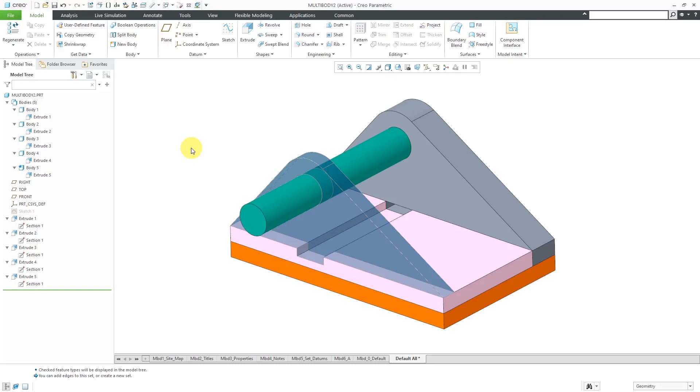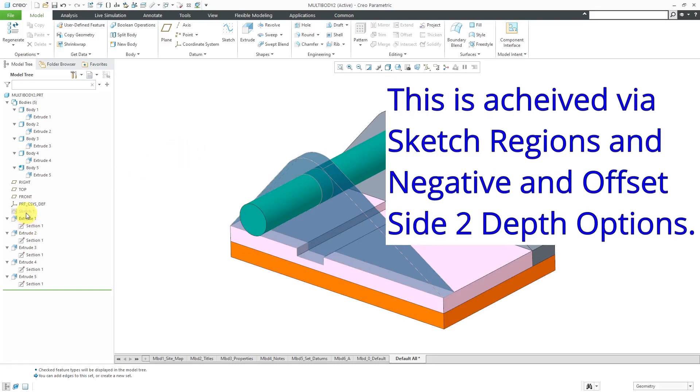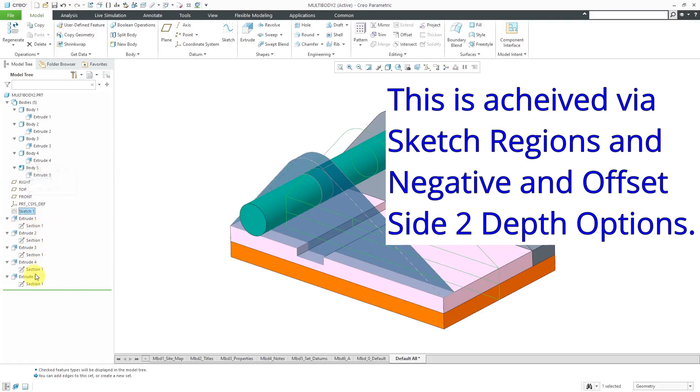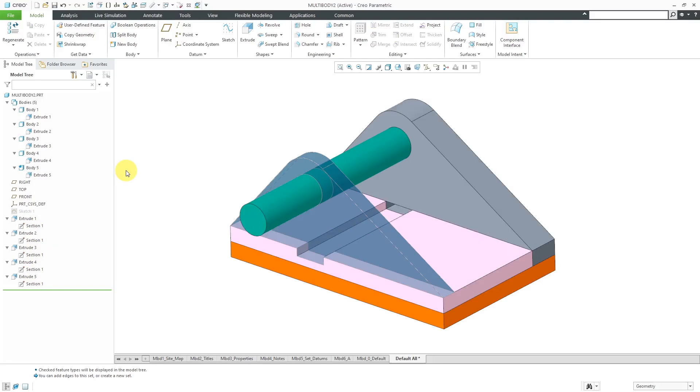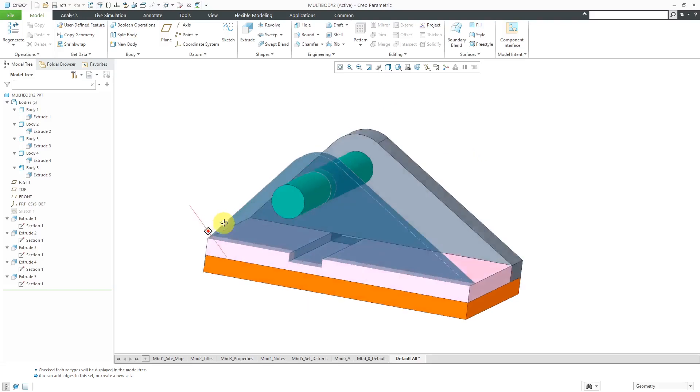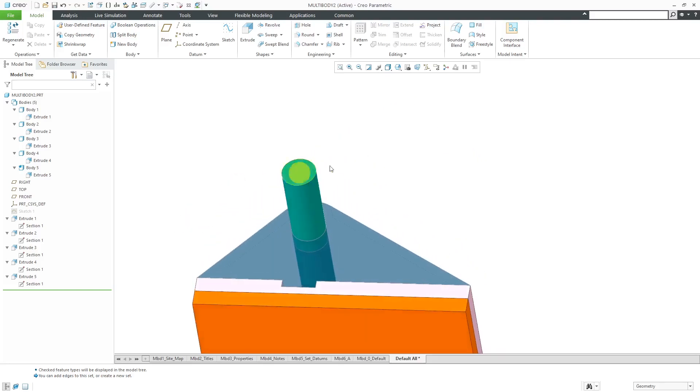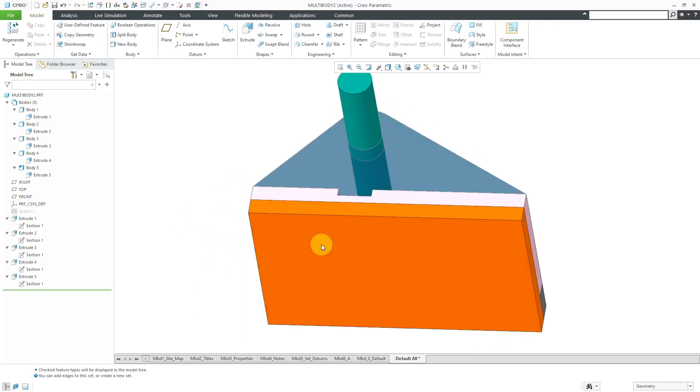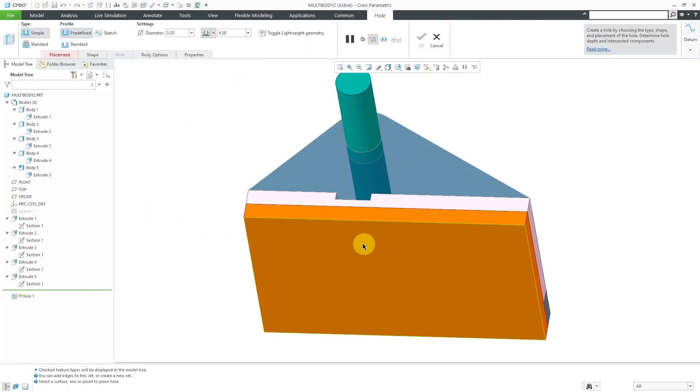Here I have a part and I used a single sketch to create five different extrudes and all those extrudes are their own individual bodies. Let me show you some of the effects of creating additional features. Let's say I want to create a hole that is going to potentially intersect multiple bodies.